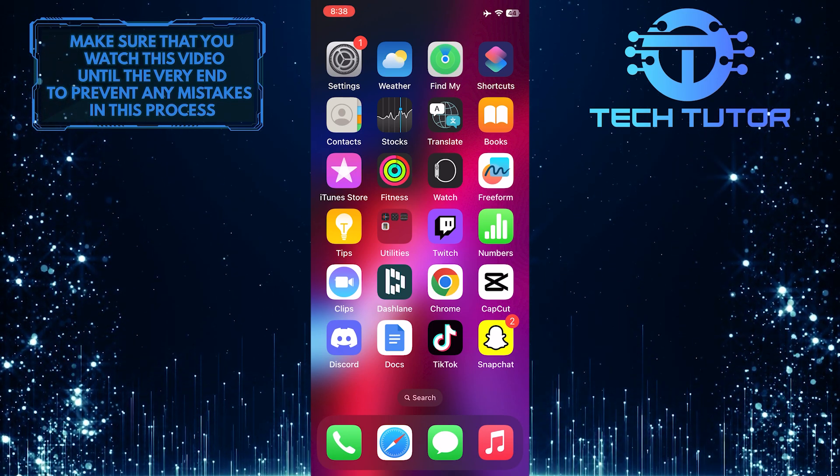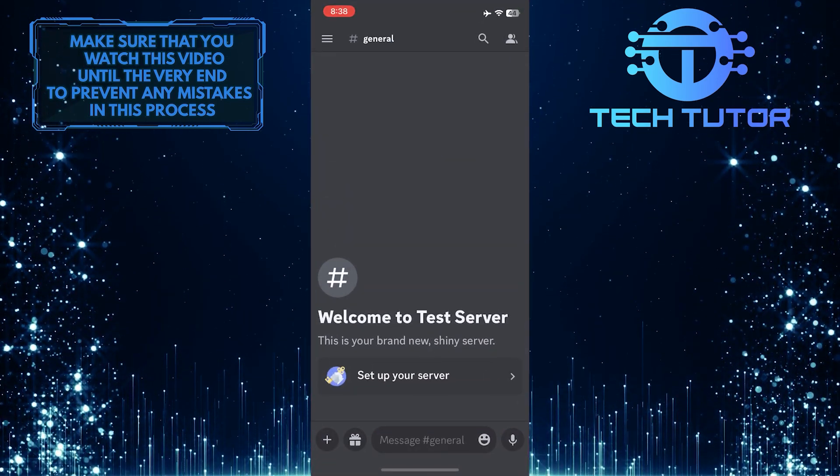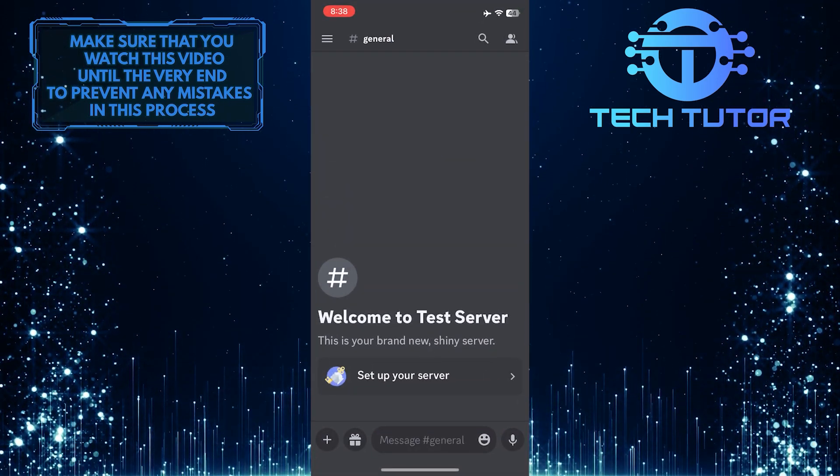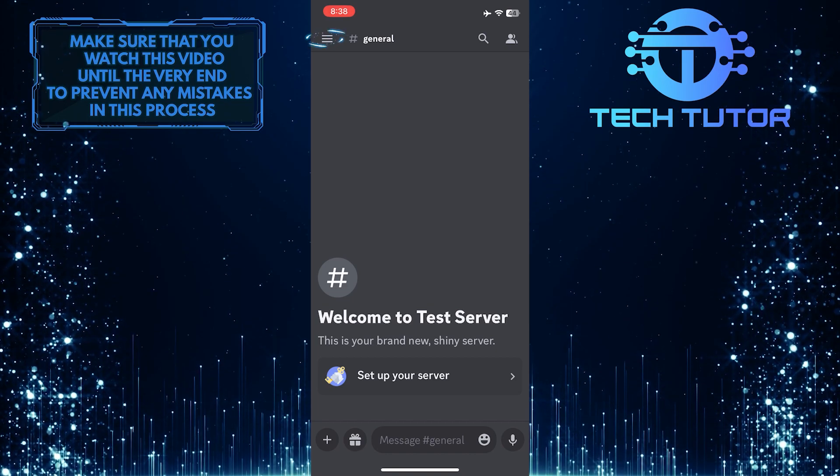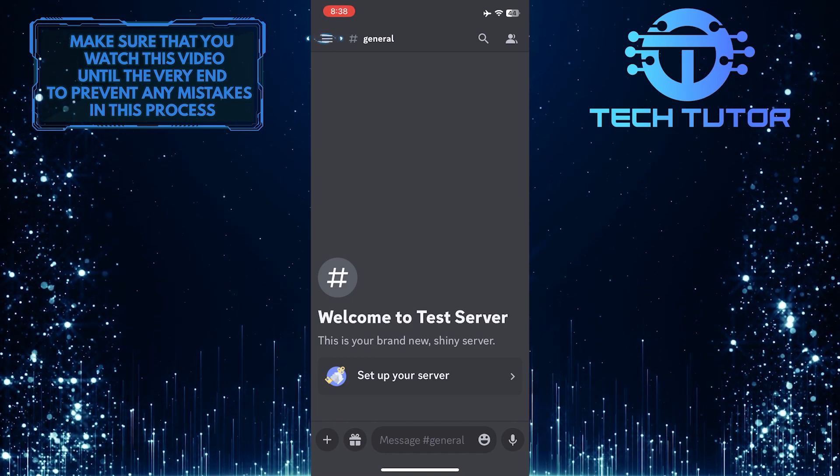To get started, open up the Discord mobile app and then tap on these three lines at the top left corner of the screen.